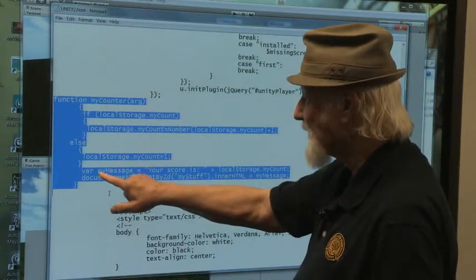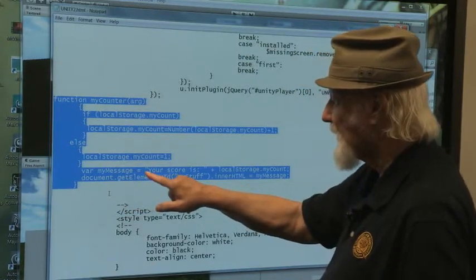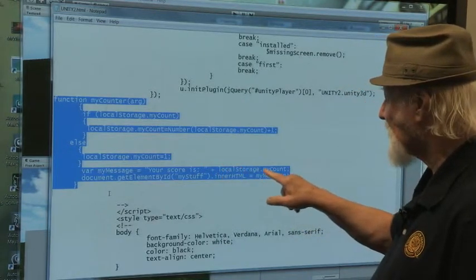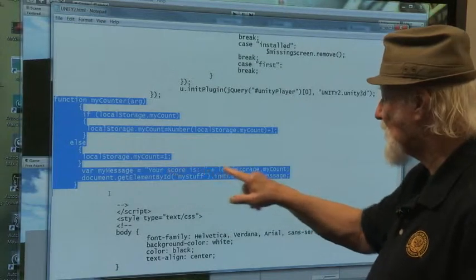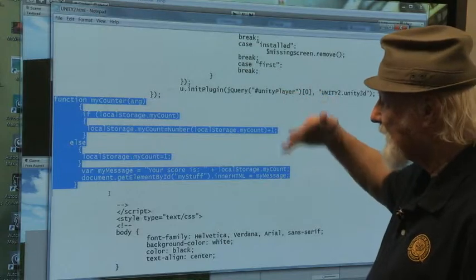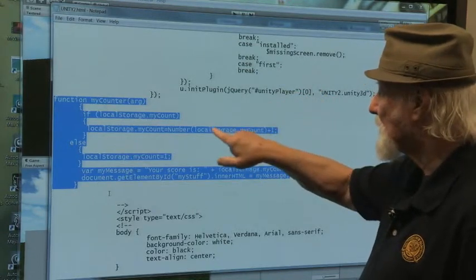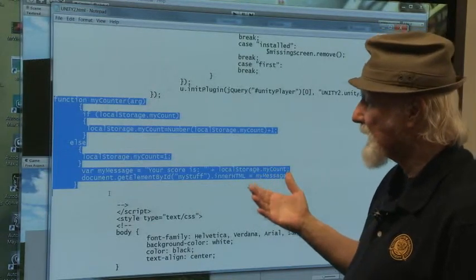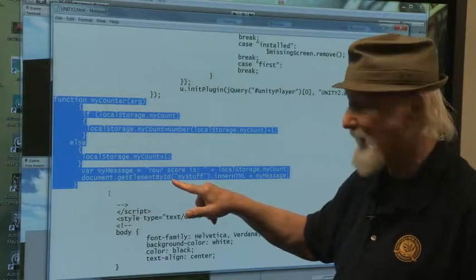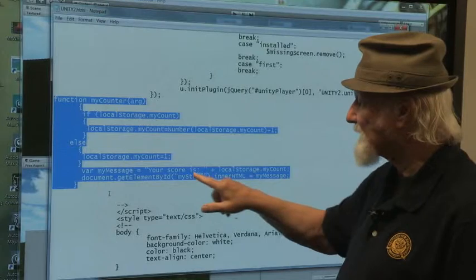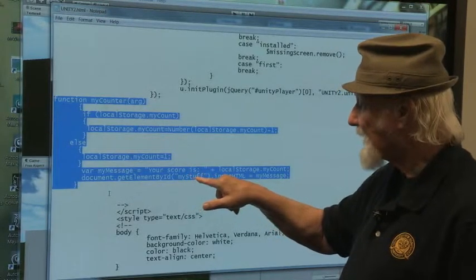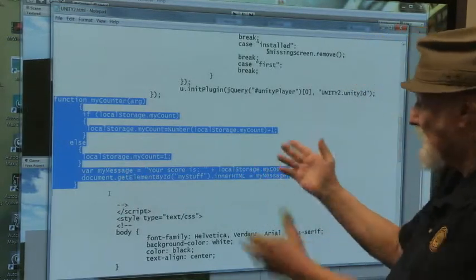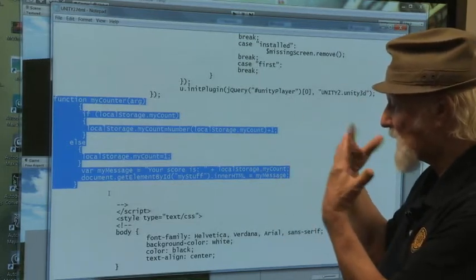Now I have a message variable, MyMessage — this is a string — equals 'your score is' concatenated with localStorage.MyCount. In other words, this is going to say 'your score is' and whatever the value of this is. I'm using the document object model here — document.getElementById, using camelCase, and it's going to be 'myStuff.' So I have to have something with that as an ID attribute. And this innerHTML is going to be this message. So it will display 'your score is' through the web browser. But I have to find out where in the web browser I want this displayed.